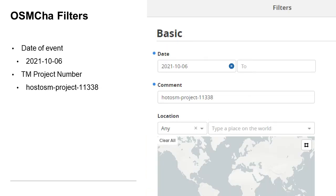OSM-CHA, or OSM Changeset Analyzer, if you've never heard of it, is a tool you can access through the browser to view, filter, and track OSM changesets. Here's an overview of our process to use it during mapathons.